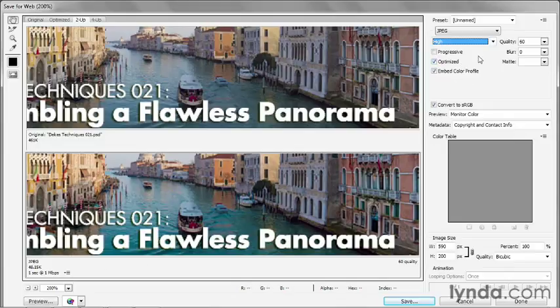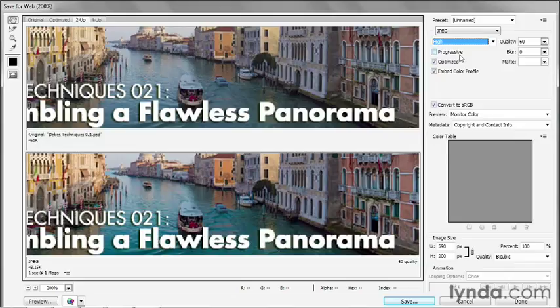Now, the other options you don't have to worry about too much. Progressive, leave that turned off. Otherwise, the image will appear in three passes, rough at first, better, and then better still. You don't need that these days, and it tends to look amateurish.